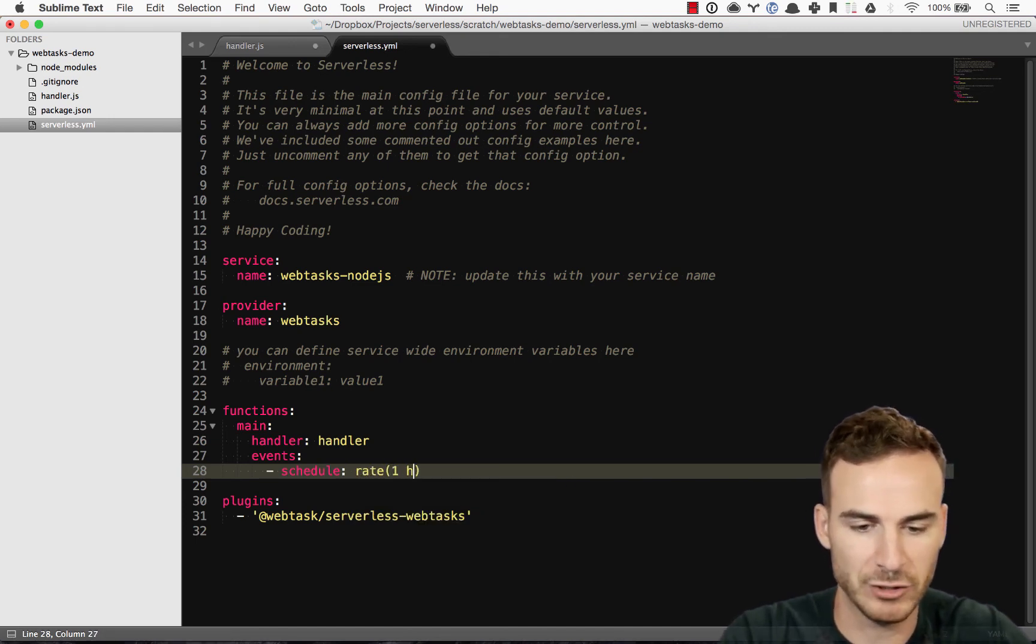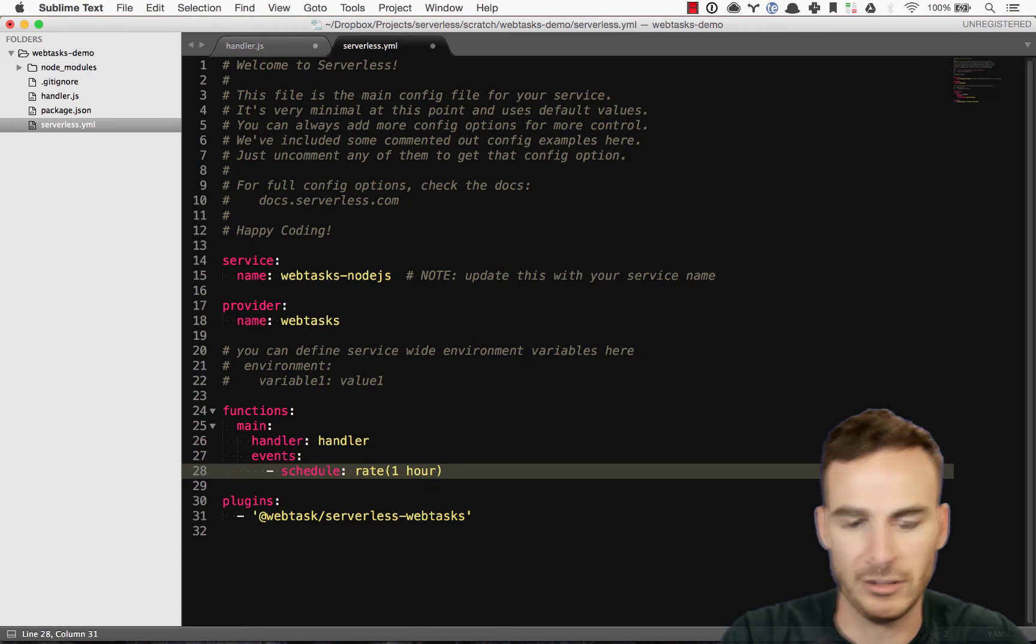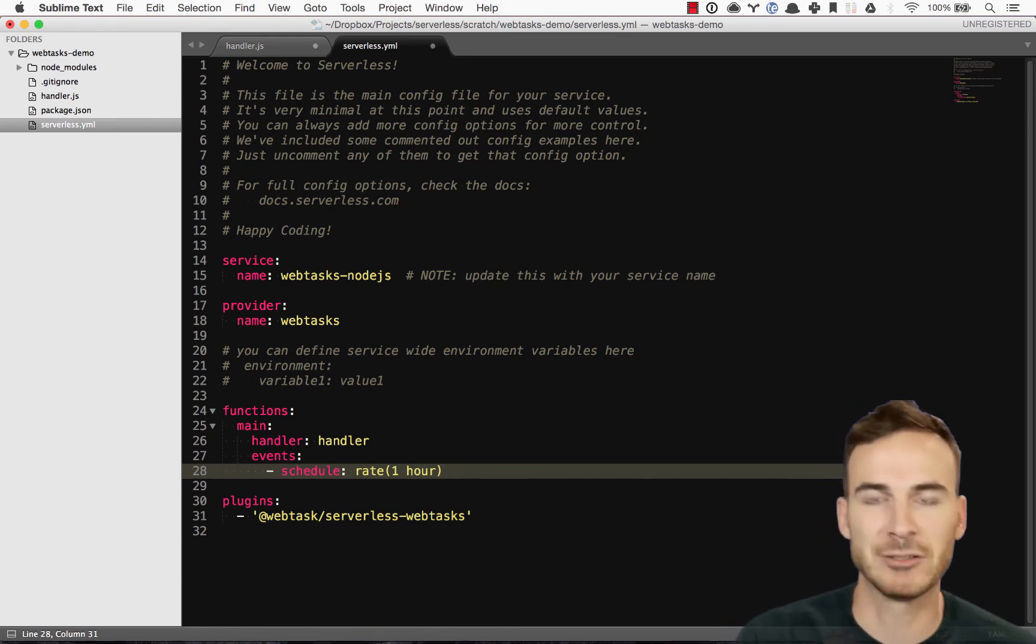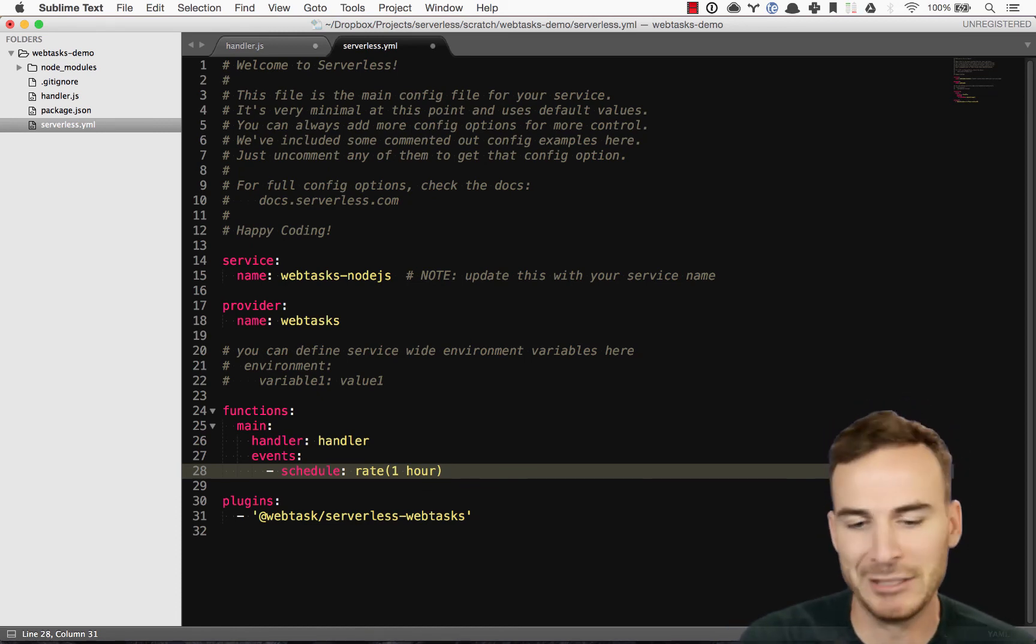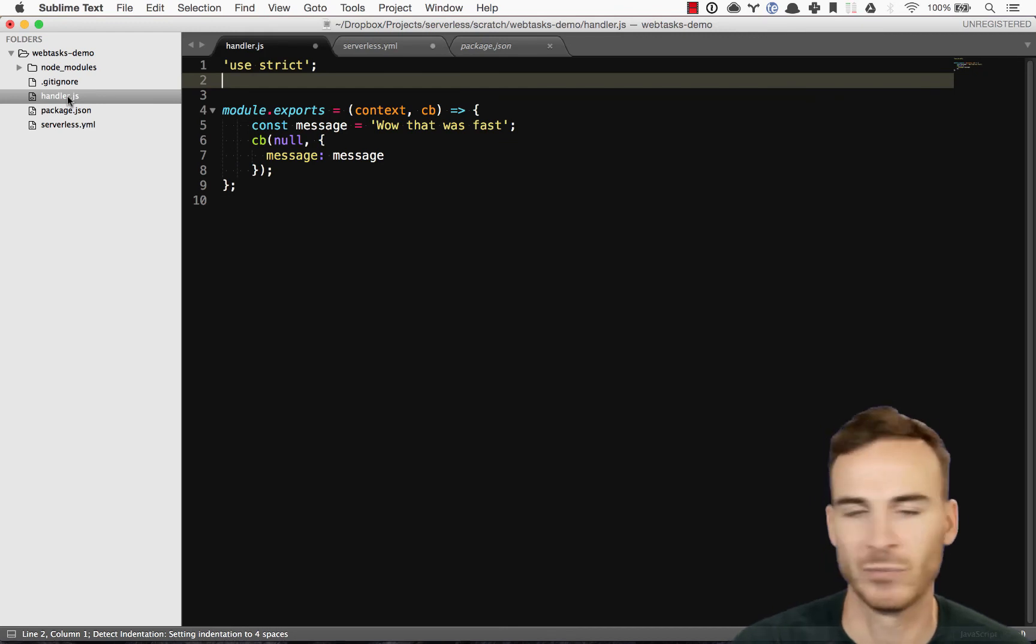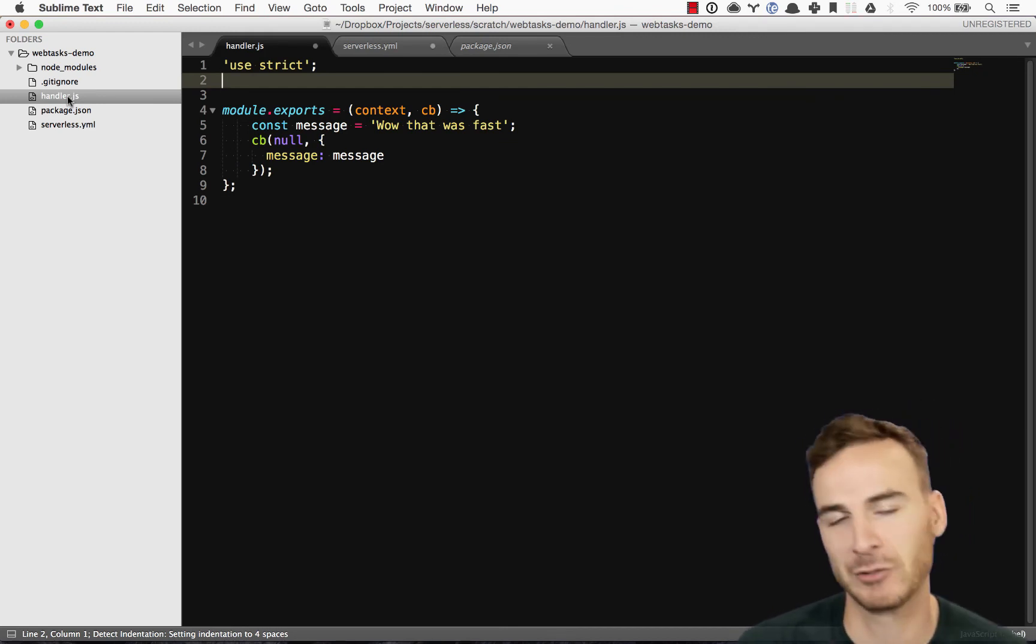So I can set an events and I can set this to schedule and then I can set it to rate and let's say I want to run this function every hour. So if I went ahead and redeployed this, this would then, you know, run my handler code every hour instead of on the actual HTTP request.